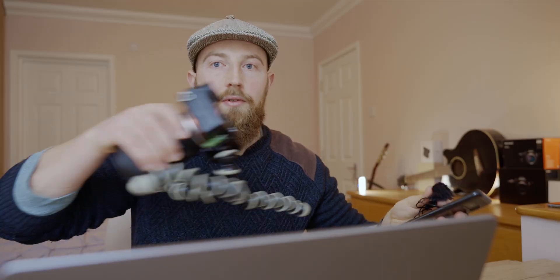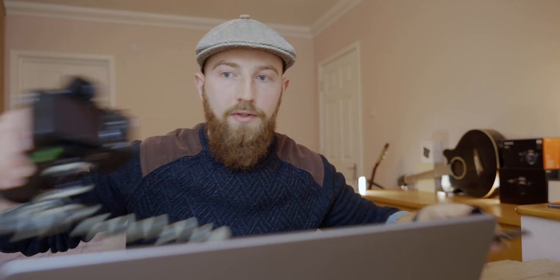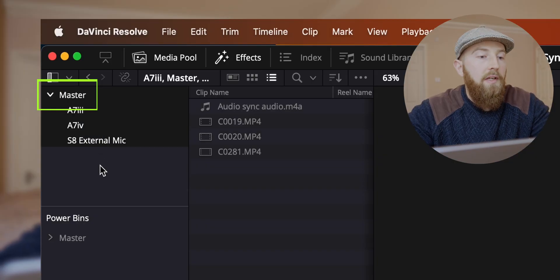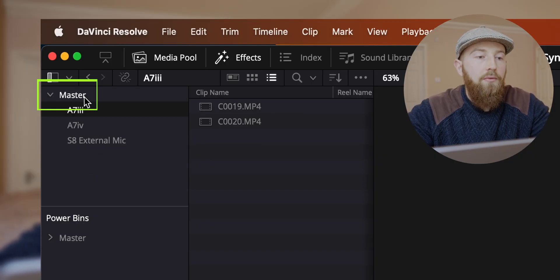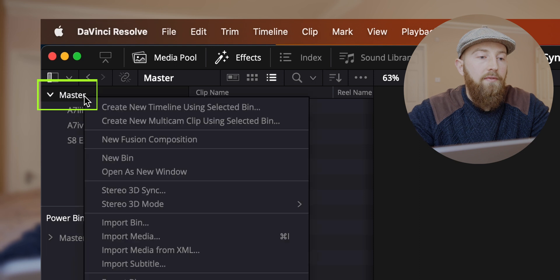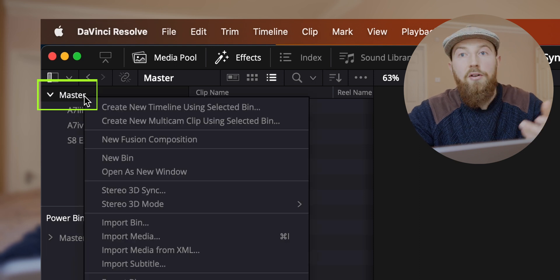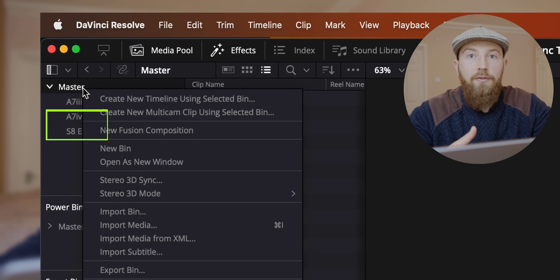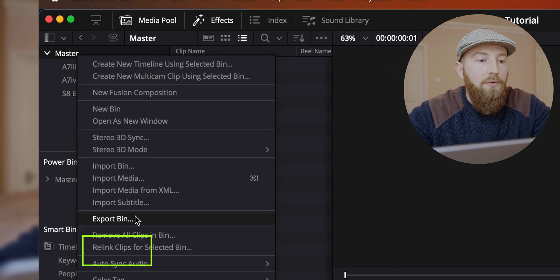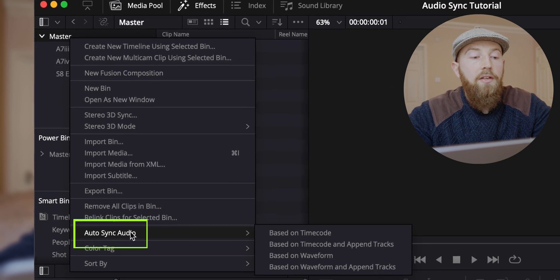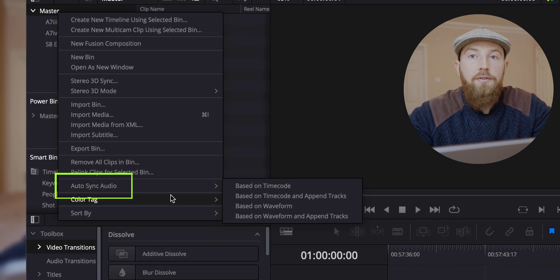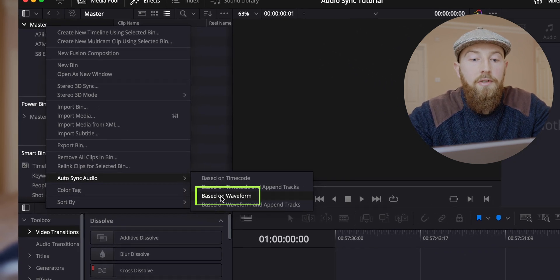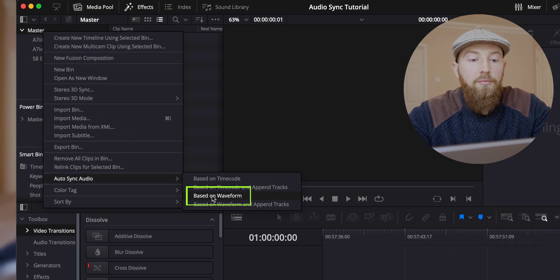The first thing that we want to do is sync up this to our two cameras. What we're going to do is just highlight all these folders. In fact, we can just right click on master as even quicker if you've got many folders, and then you can go down to auto sync audio and then do based on waveform. What this is going to do is punch through all your media in all your folders, and if it can link audio media to camera media just based on the waveform, based on the information it can see, then it will do it.